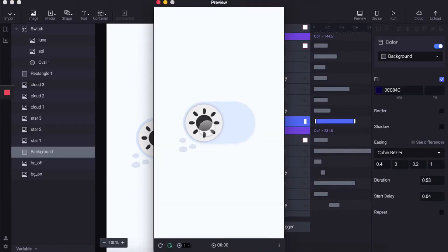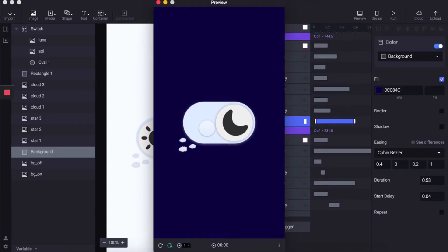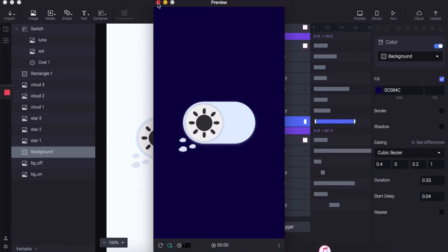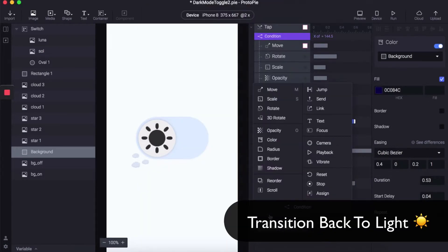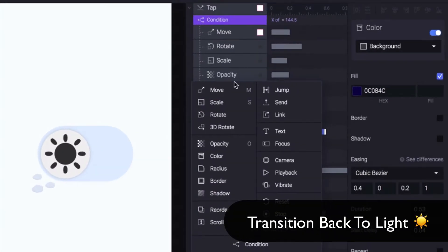So let's have a preview. Nice transition there, and the reverse actions underneath condition two.